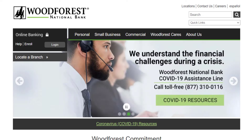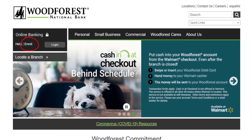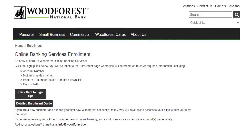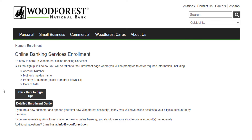And if you aren't enrolled into Woodforest's Online Banking, you can enroll by clicking the enroll option left to the login option. There, you have to click the option named 'click here to sign up' and you will be asked to enter your account number, mother's maiden name, primary ID number, and your date of birth. After entering all of those, you can get enrolled to Woodforest's Online Banking.